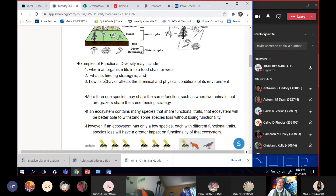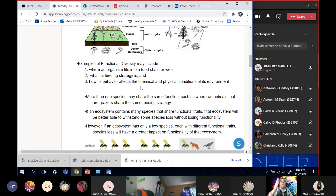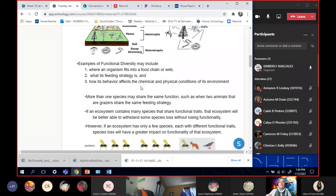The third example: how does this organism's behavior affect the chemical and physical conditions in the environment? That brings us to the detritivores. Detritivores are affecting the chemical conditions of the environment because they're taking the carbon from one generation and getting it ready for the next. They're also affecting the physical conditions of the environment when they're getting rid of dead bodies. Other organisms like prairie dogs and beavers also change the physical conditions — prairie dogs dig holes and tunnels, and beavers cut down trees and create wet places. So those are examples of functional diversity.